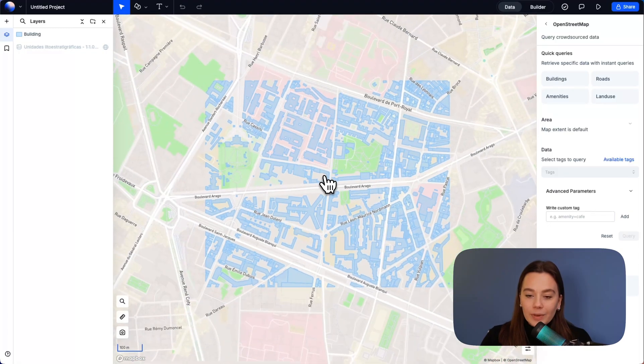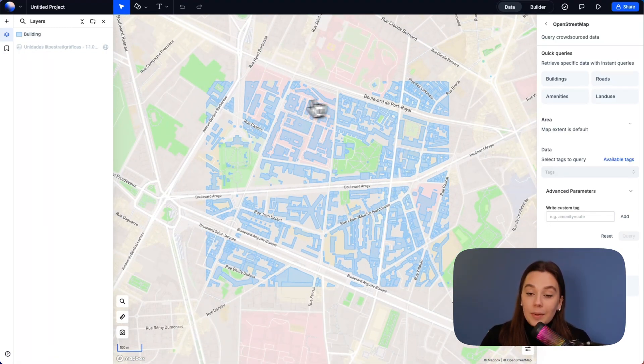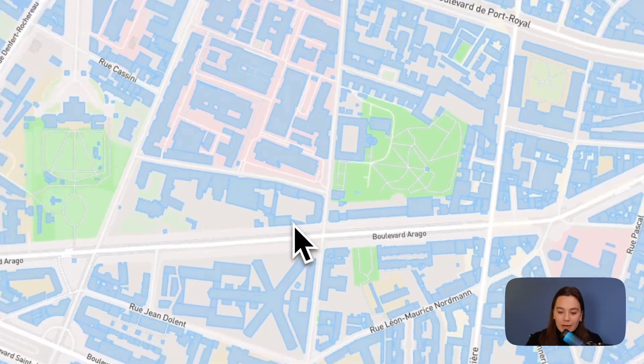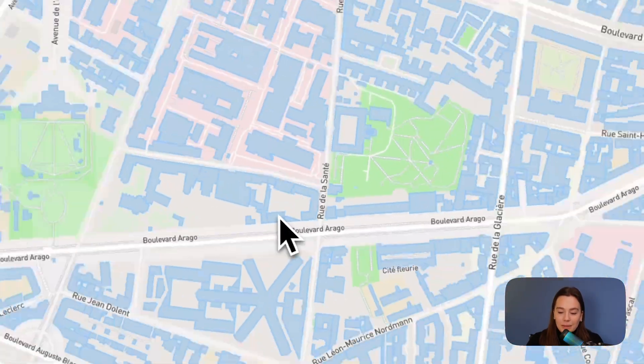If you zoom out, you see that it is really the map extent where inside that you get what you have asked for — we have these buildings here. You can search for many types of things. Go have a look at OpenStreetMap and Atlas Data Hub, and see you in the next lesson.